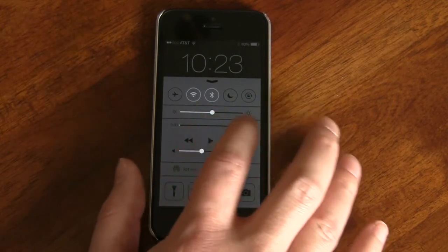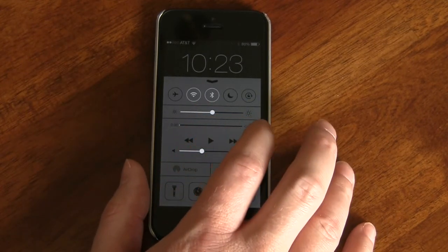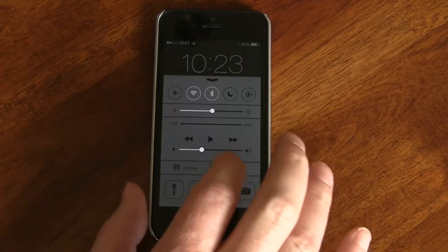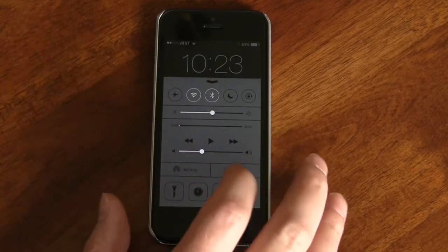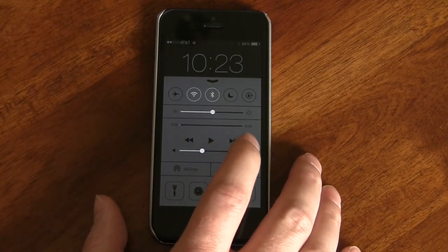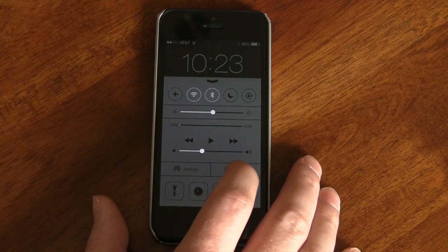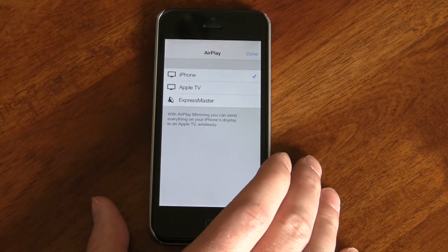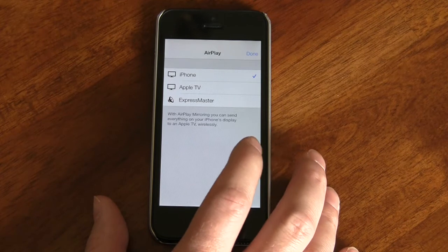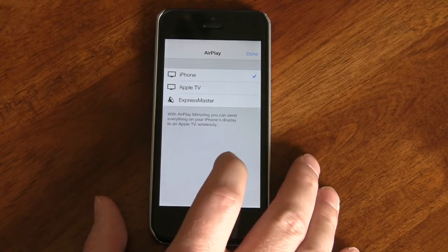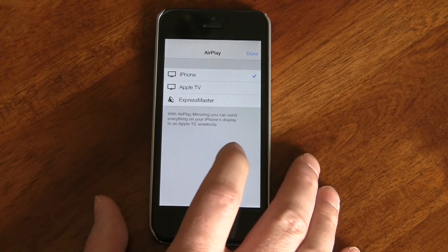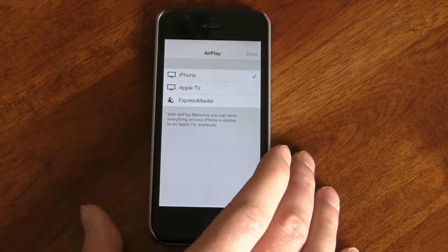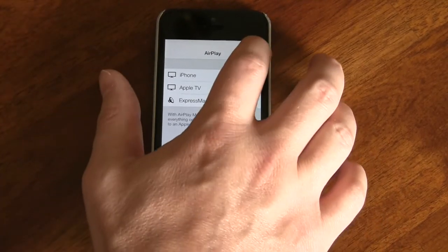We also have a brightness slider so we can bring the brightness up or down. We have our music or video player access so we can start, stop, and change the volume for anything we're listening to or watching. There's now an AirPlay button right here, so if you live in the Apple ecosystem like I do — with an Apple TV and an AirPort Express plugged into a stereo — we can quickly select the AirPlay speakers we want to use.